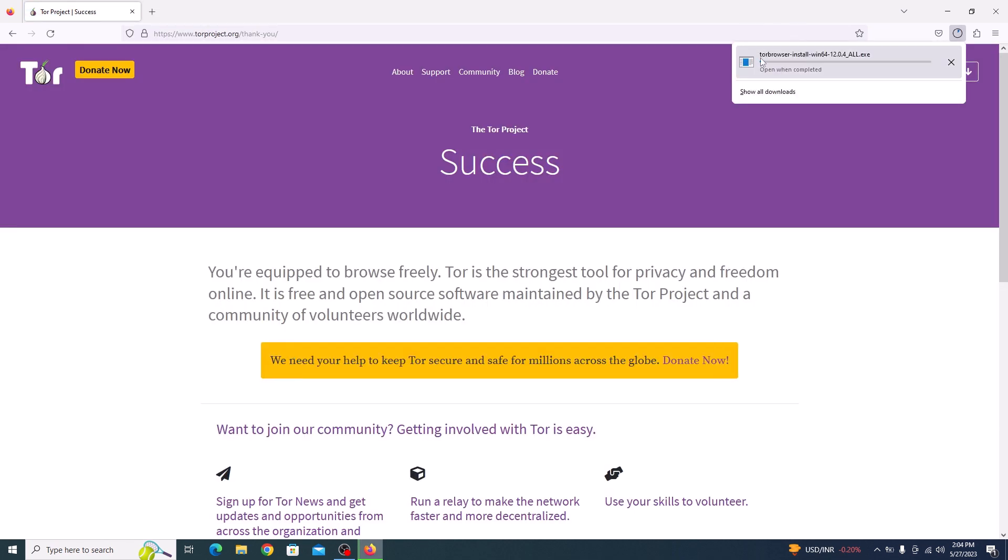The download has started. It will take some time depending upon the speed of your internet connection. Once the download is complete, locate the downloaded file on your computer or click to open the exe file.